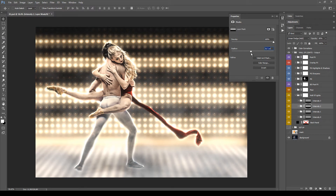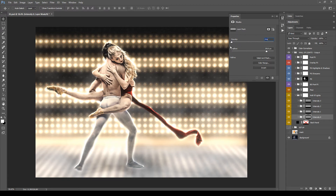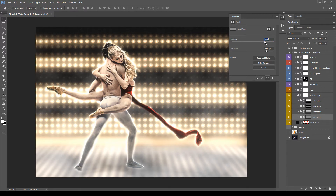Another very important thing: above the Feather parameter, there is a Density parameter. You can use this to make the mask affect the layers inside less — 0% means the mask is not working at all, 50% means it's working at half strength, and 100% is a full mask. You can also mute one of these masks by holding Shift and clicking the mask channel — now the mask is muted and we can fully see the layers inside.